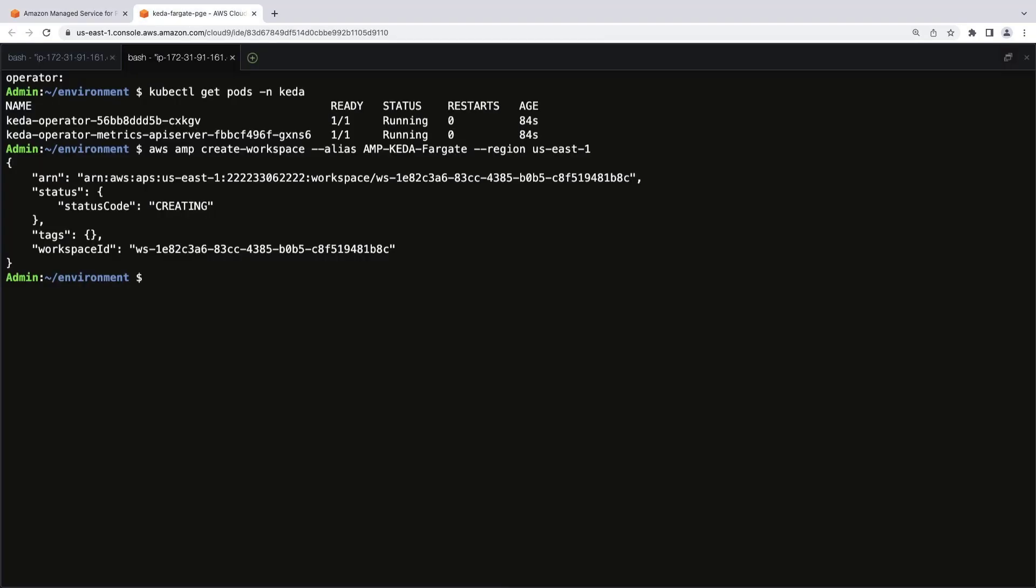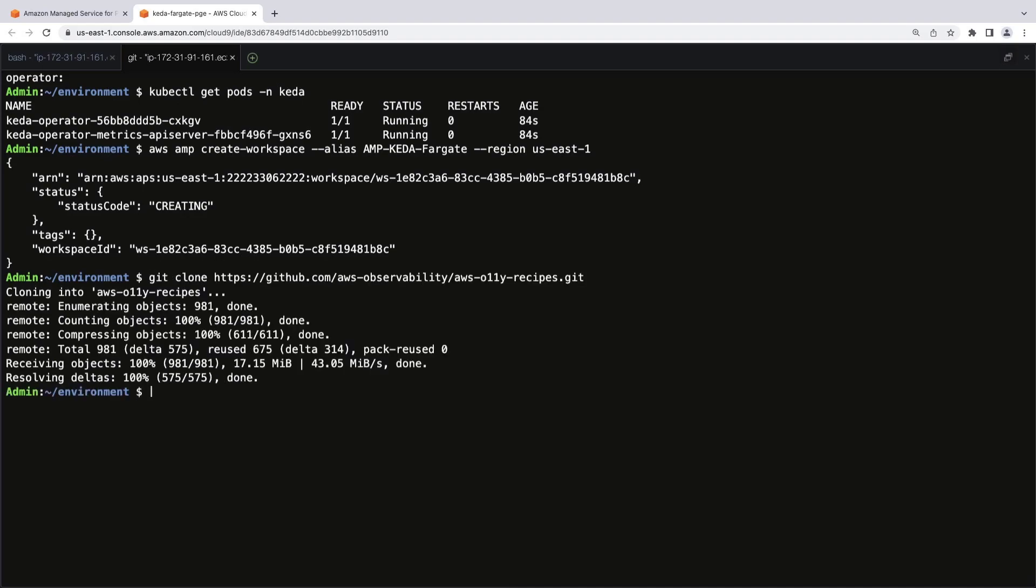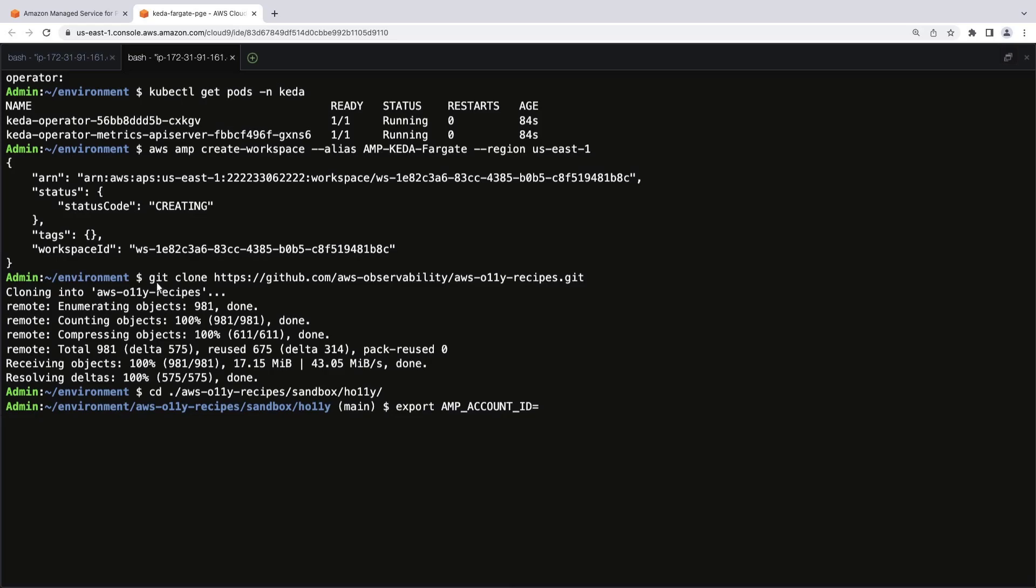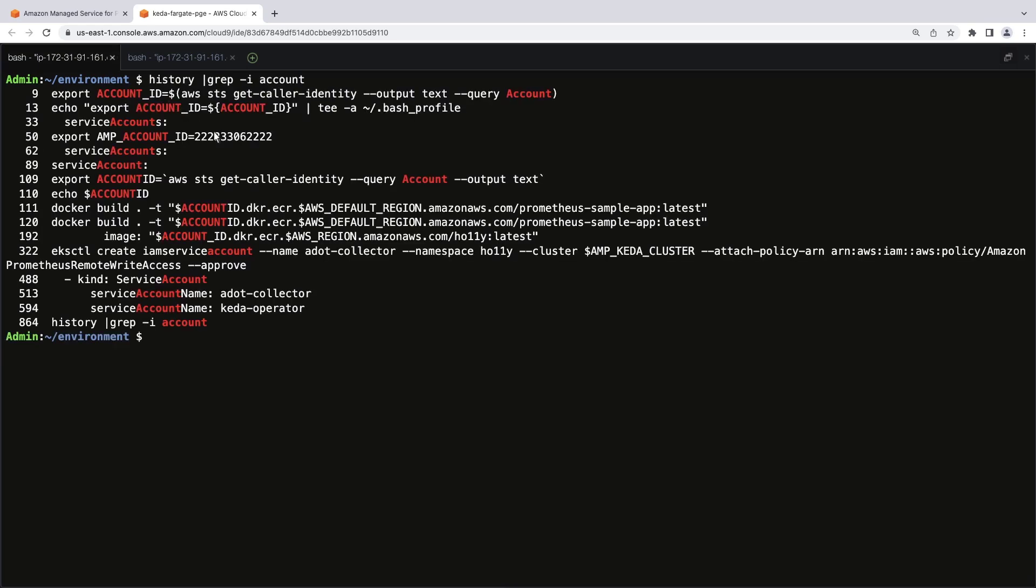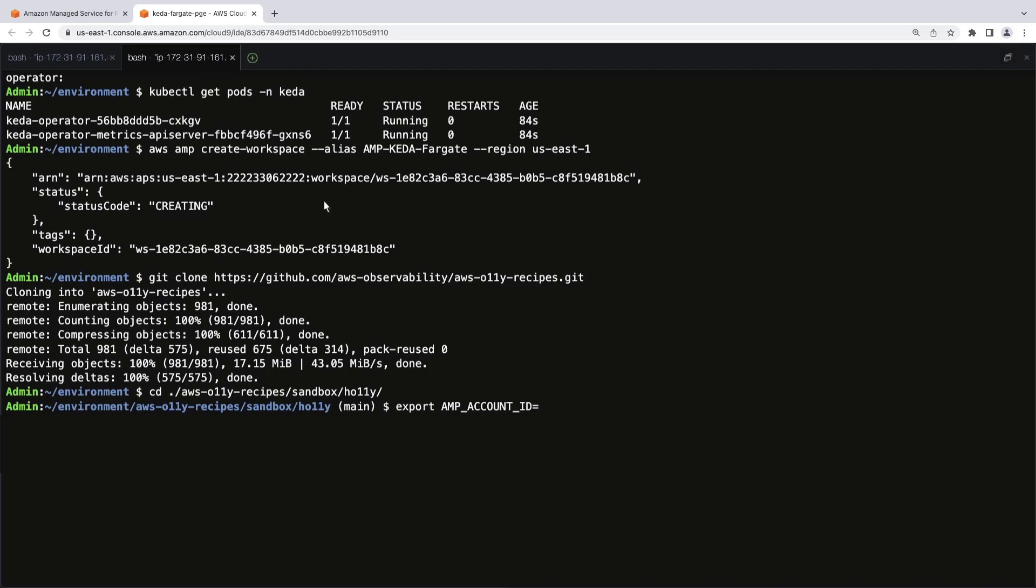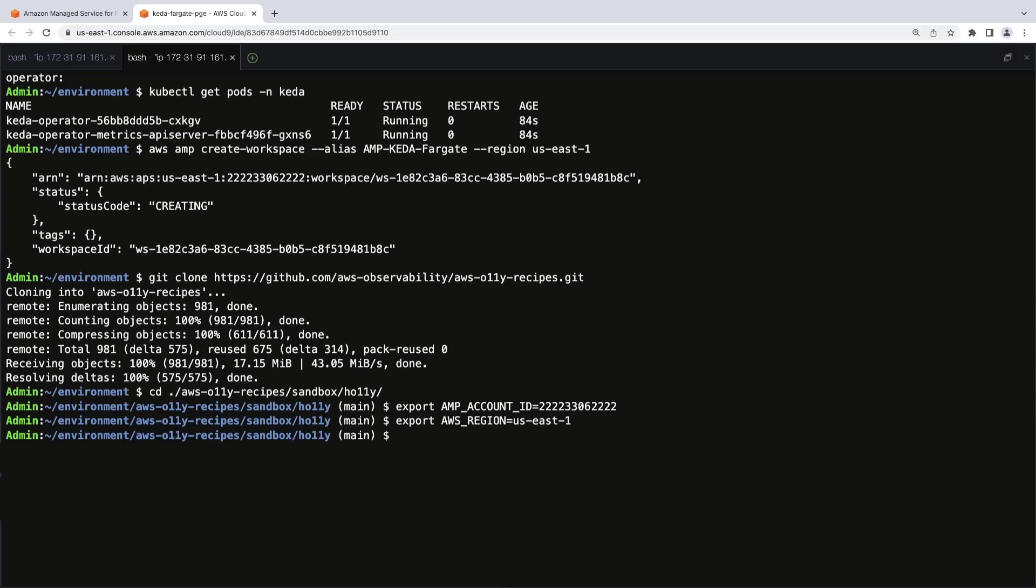Next, we'll deploy a sample application called Hali that we can use to scrape metrics into the workspace. To install the application, we'll clone a repository from GitHub. Let's enter the Hali directory. Before we can build the image, we'll establish the AWS environment for the application. Let's go to a new terminal to find the AWS account ID. Let's copy the ID and return to the main terminal.